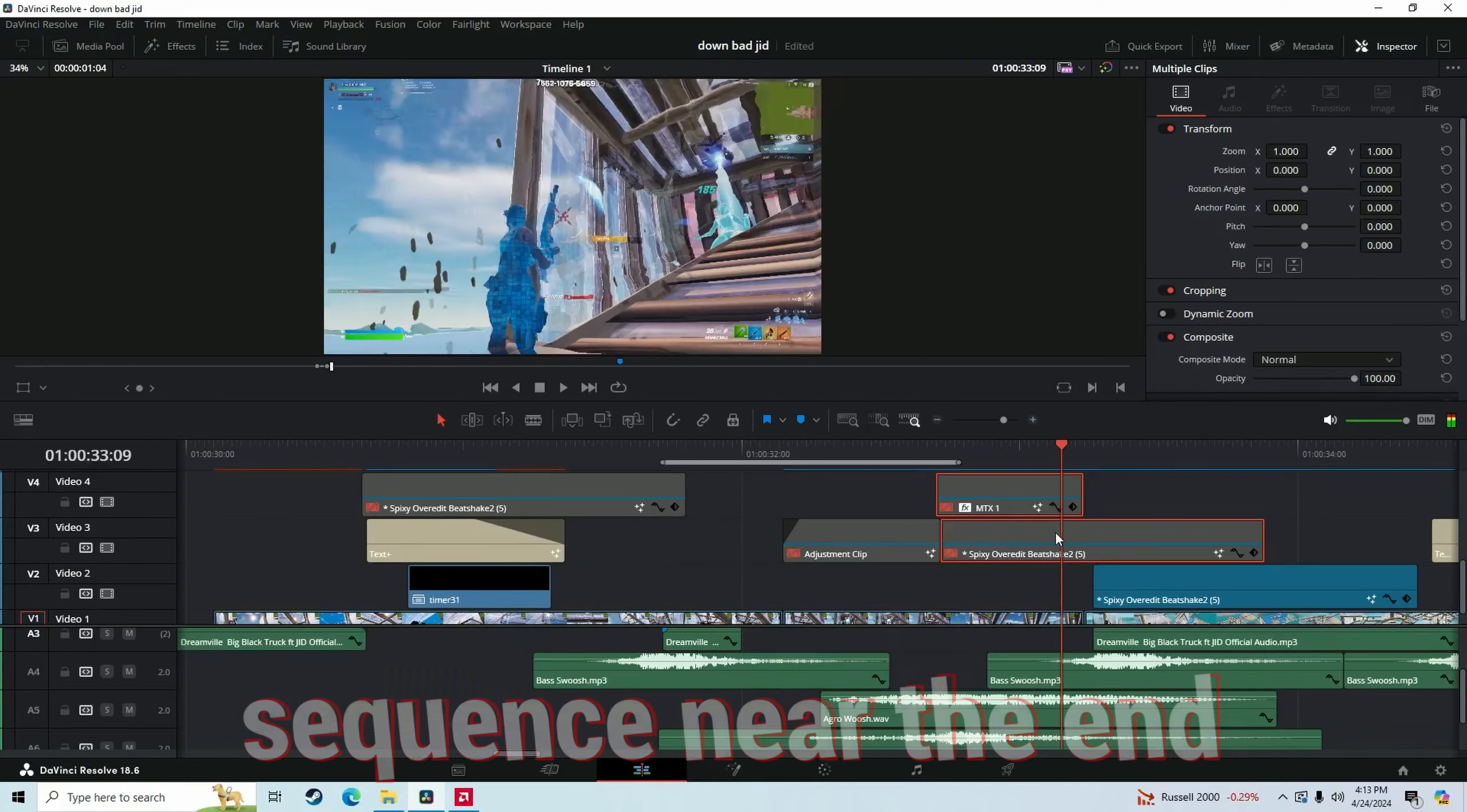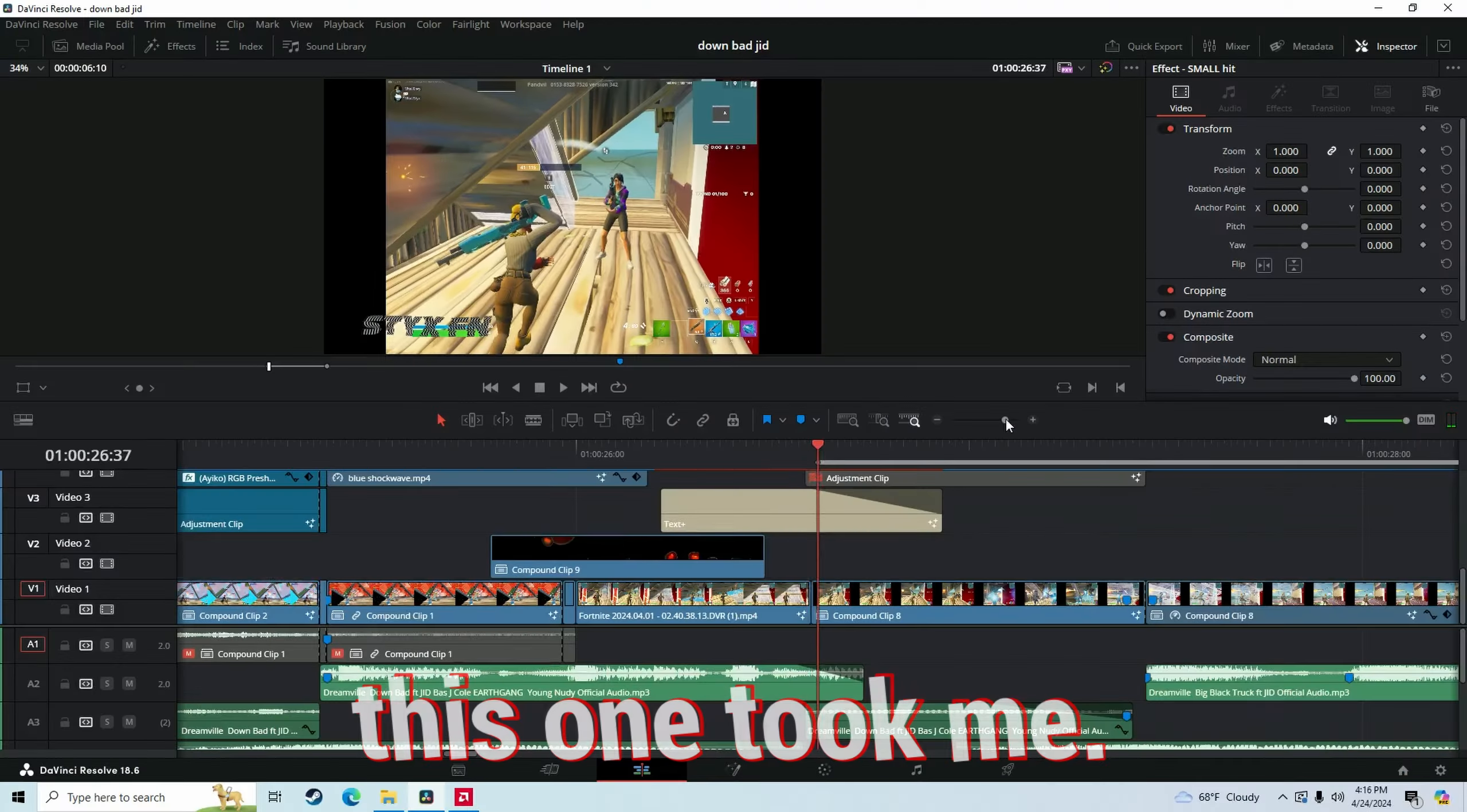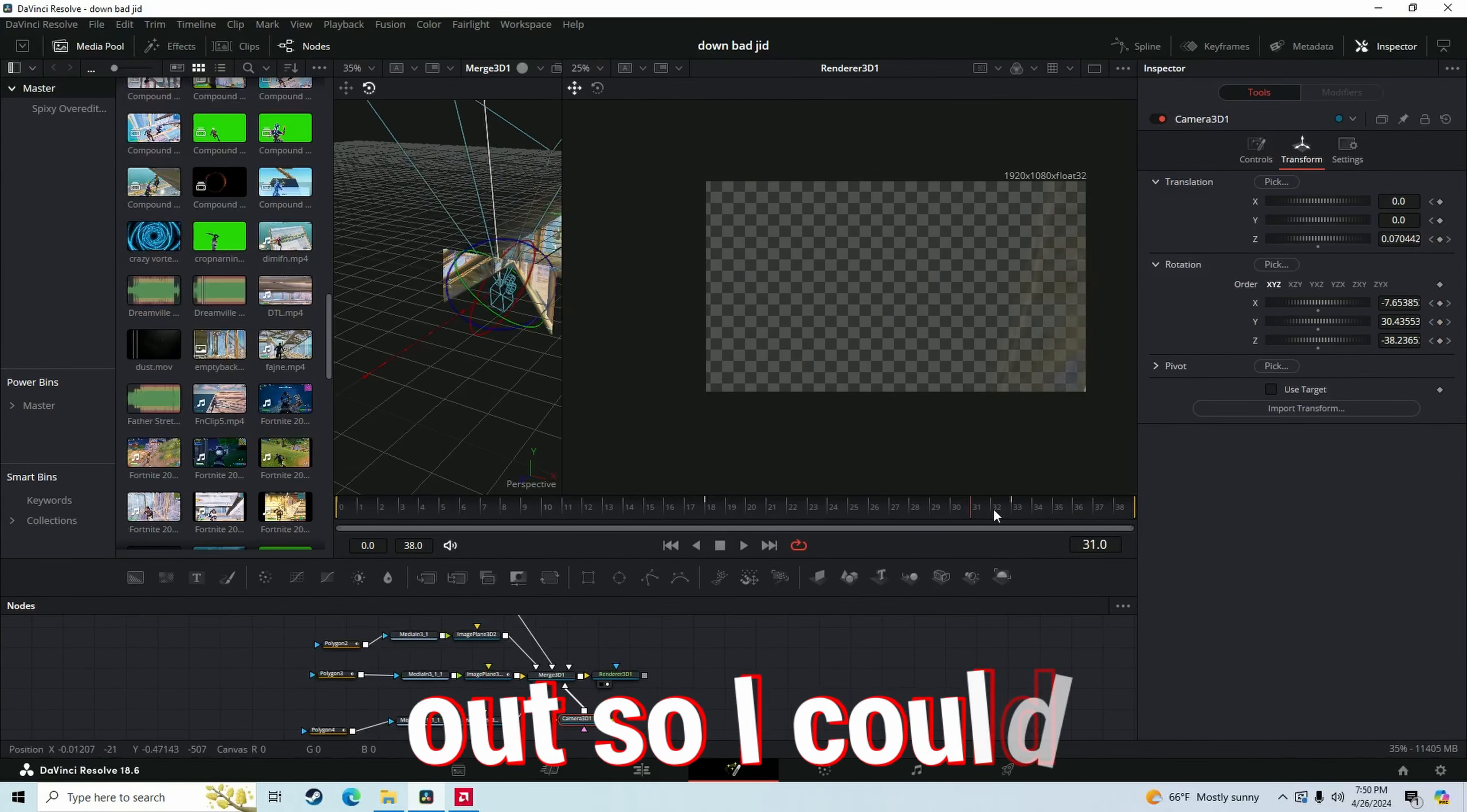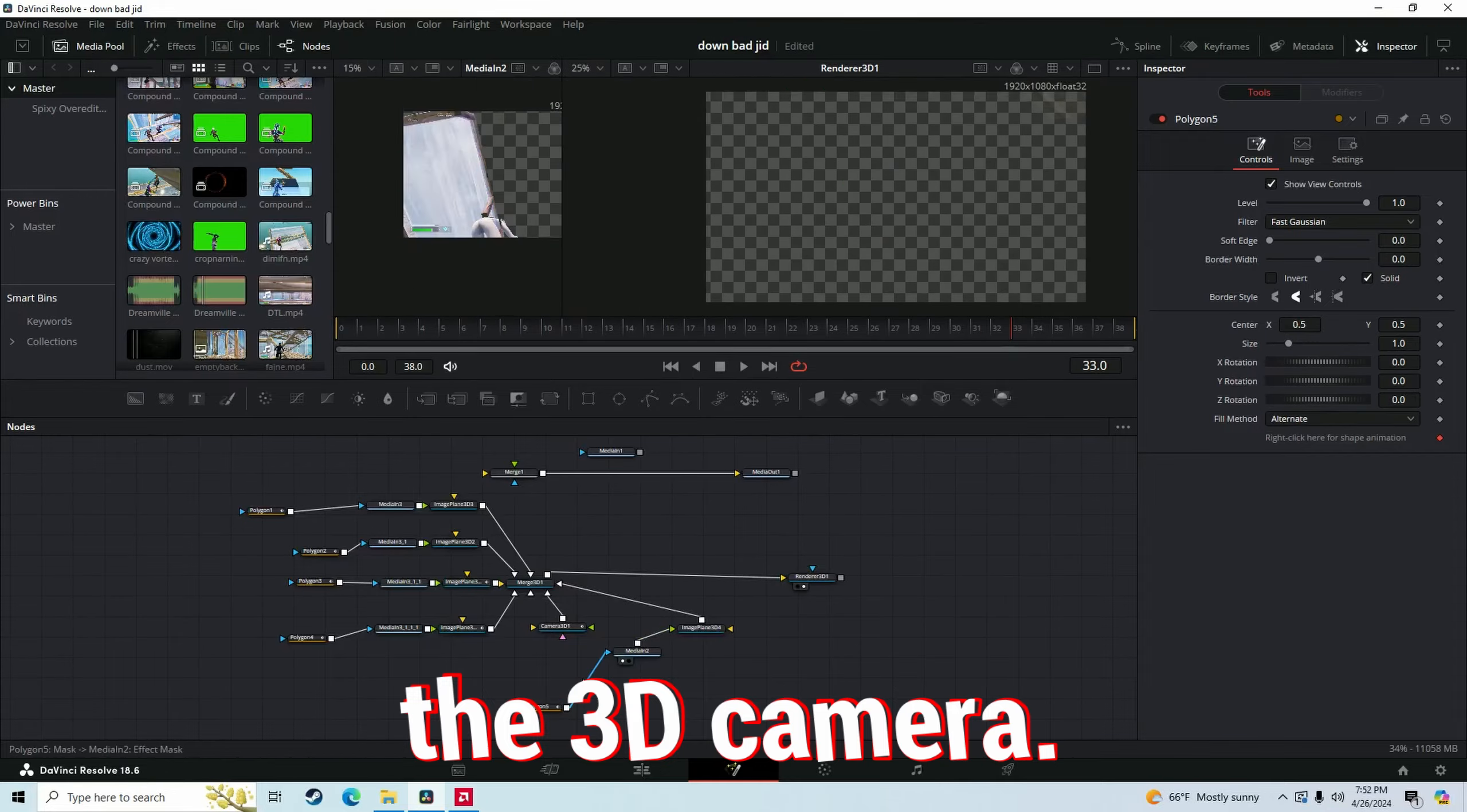I also made this sick edited by sequence near the end and another transition like that. And you don't want to know how long this one took me. I literally had to mask out every part of the frame and cut it out so I could look through the 3D camera.